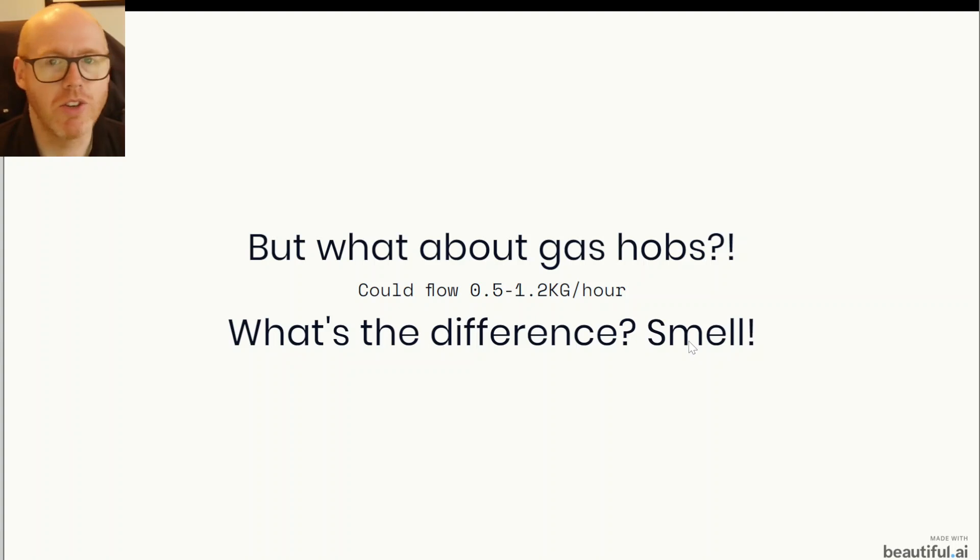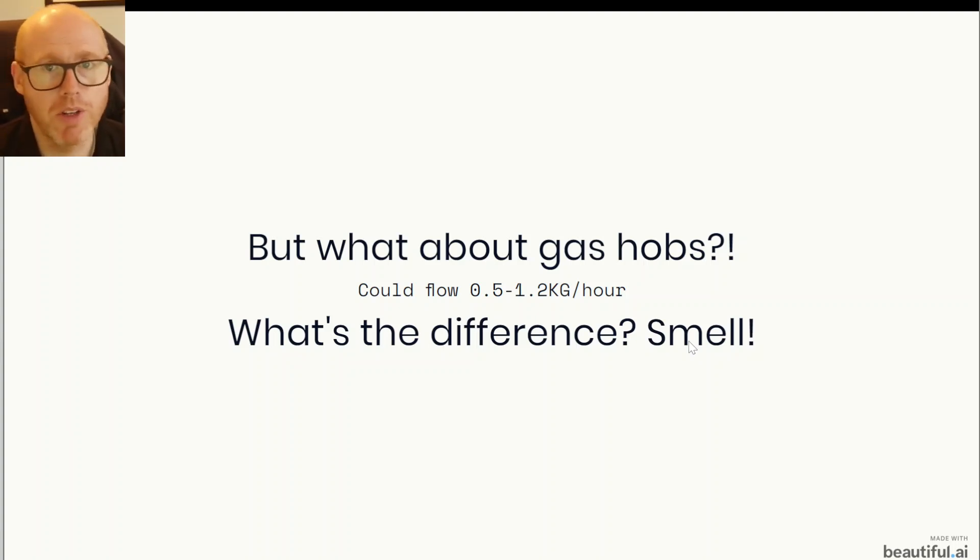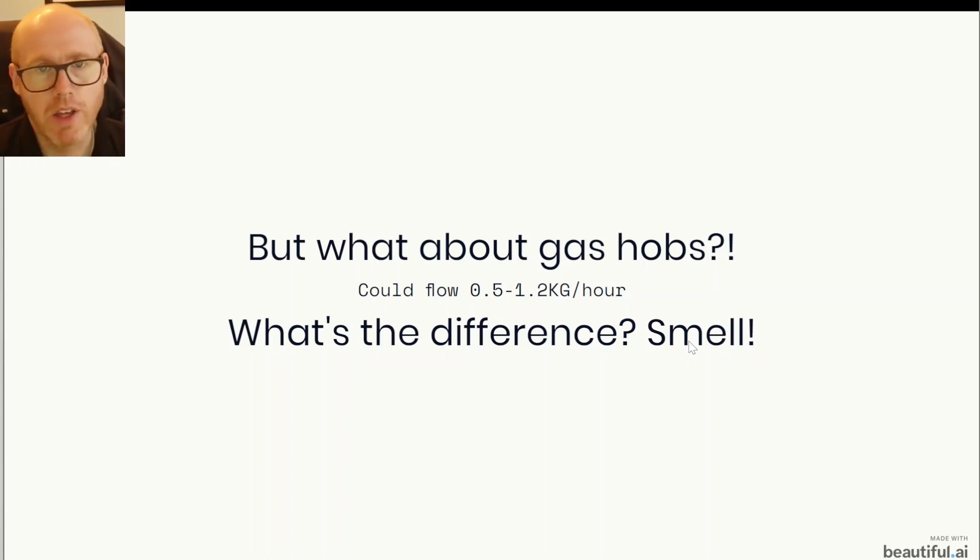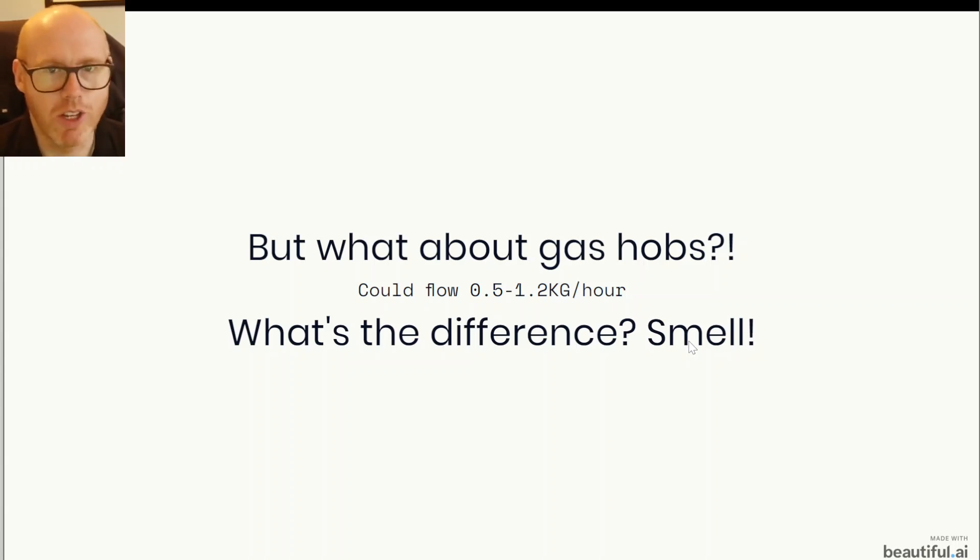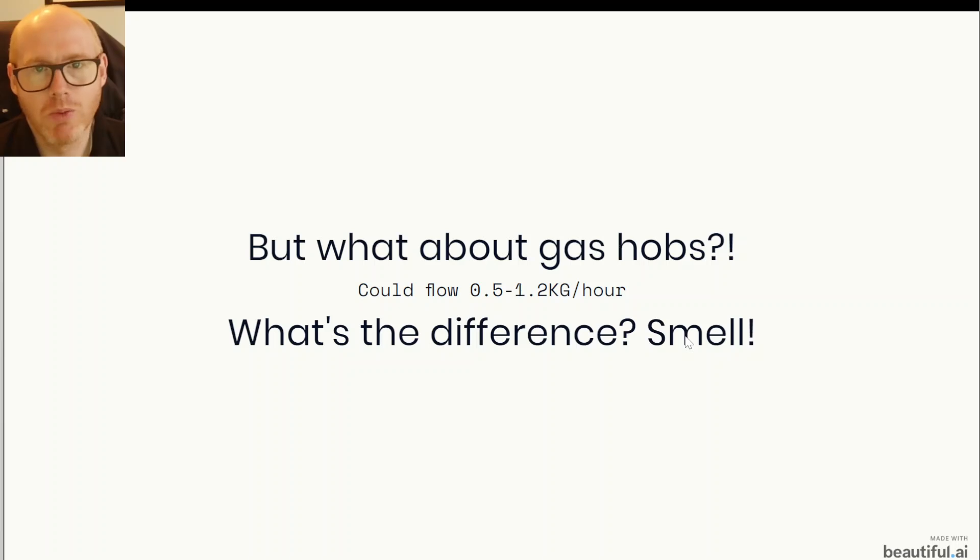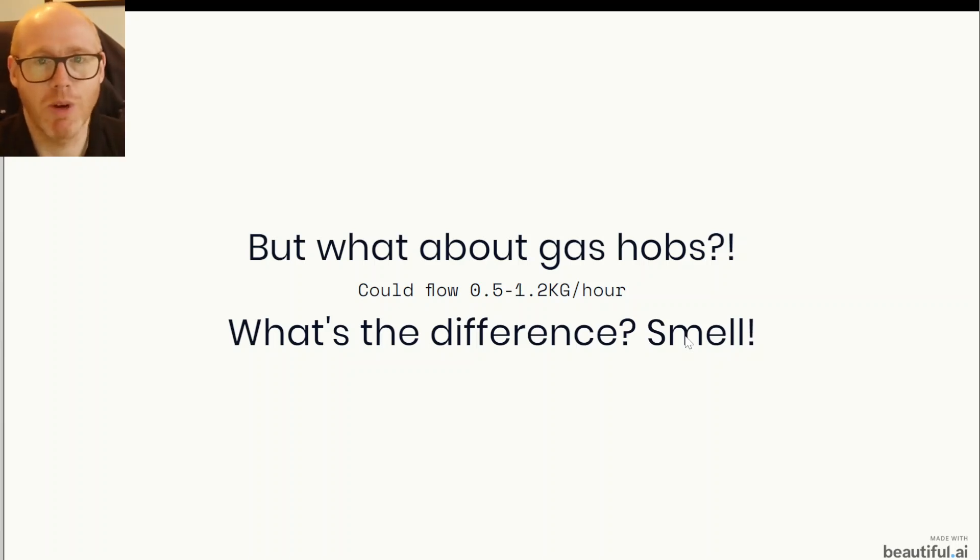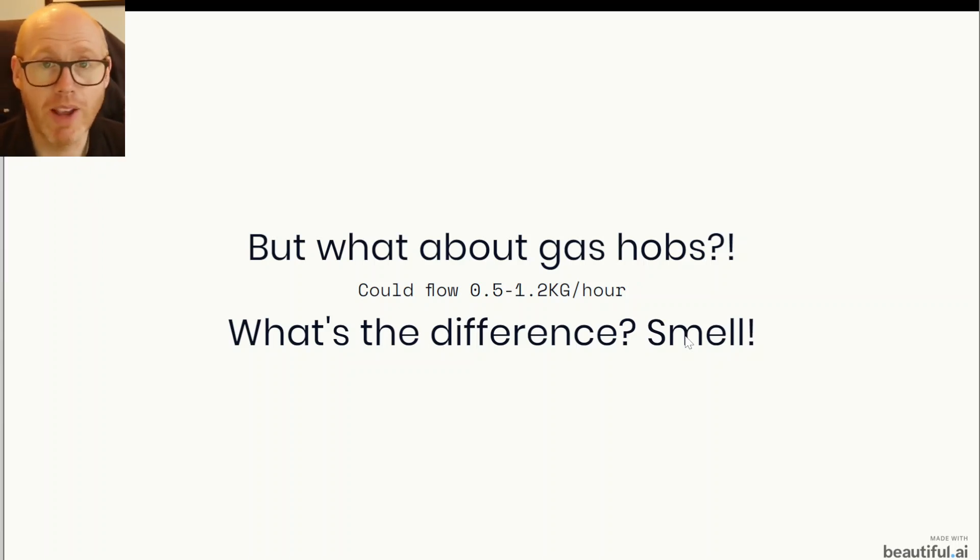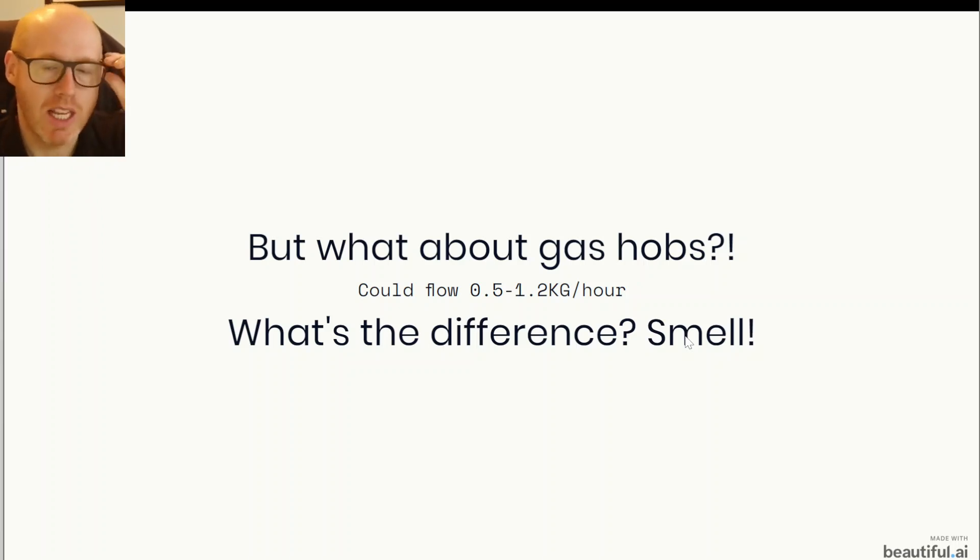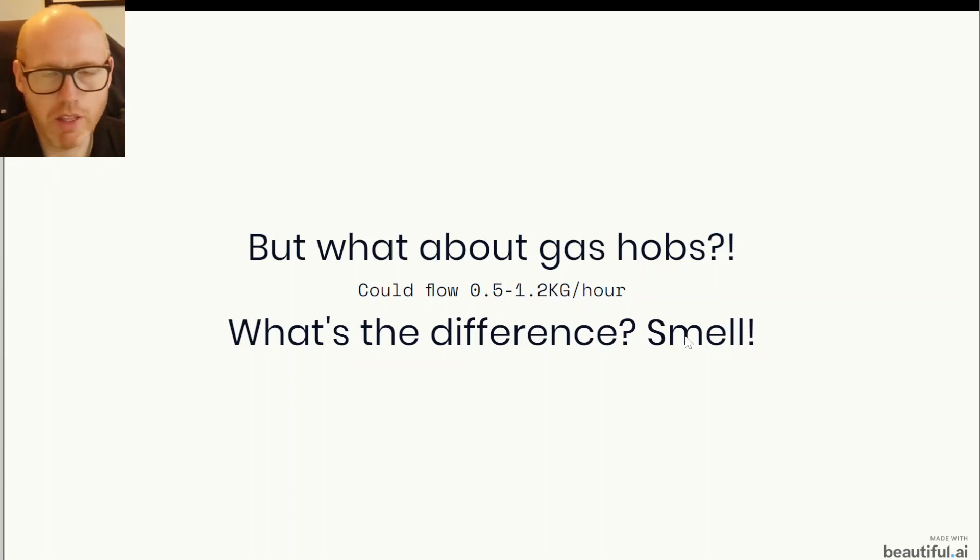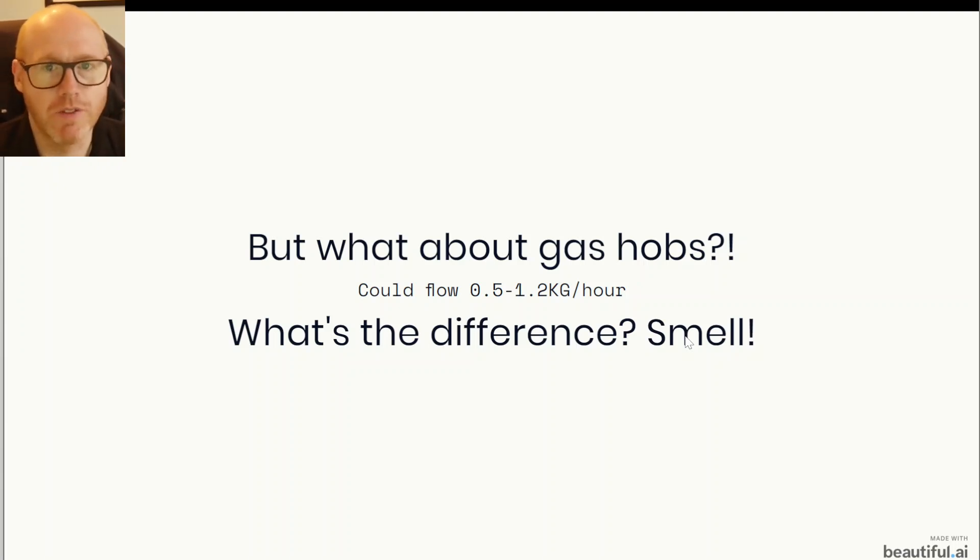Because R290 has no impurities in it and it's such a pure form of propane, the warning smell is not there for us as human beings. But there's lots of people, I know Tim from Tim and Cat's Green Walk, he's expressed in the past that he can't smell gas anyway. And that's more common than we may realize. So there's quite a significant danger for gas hobs.